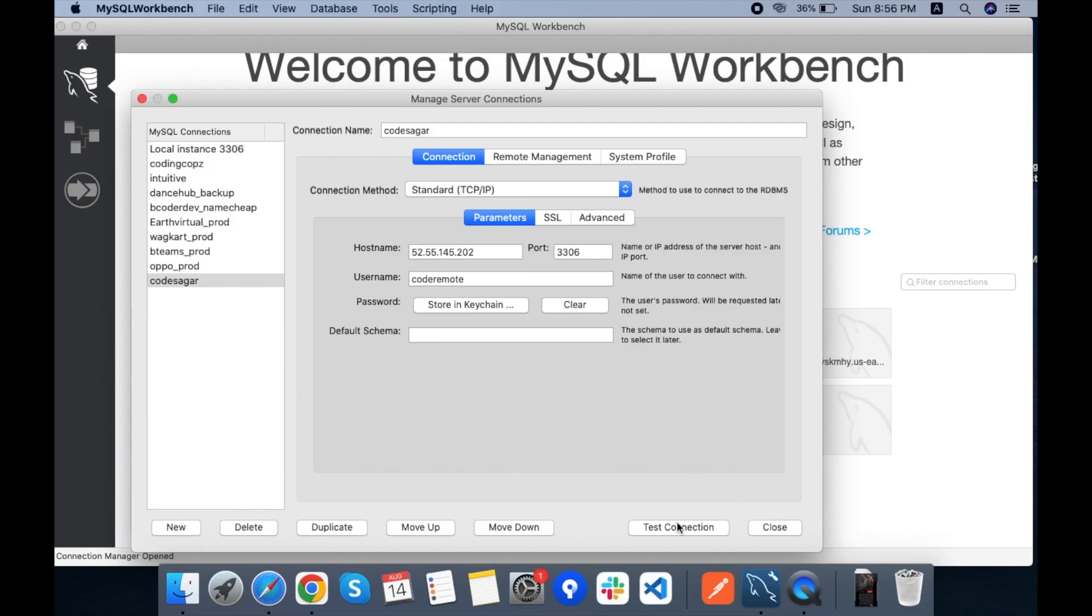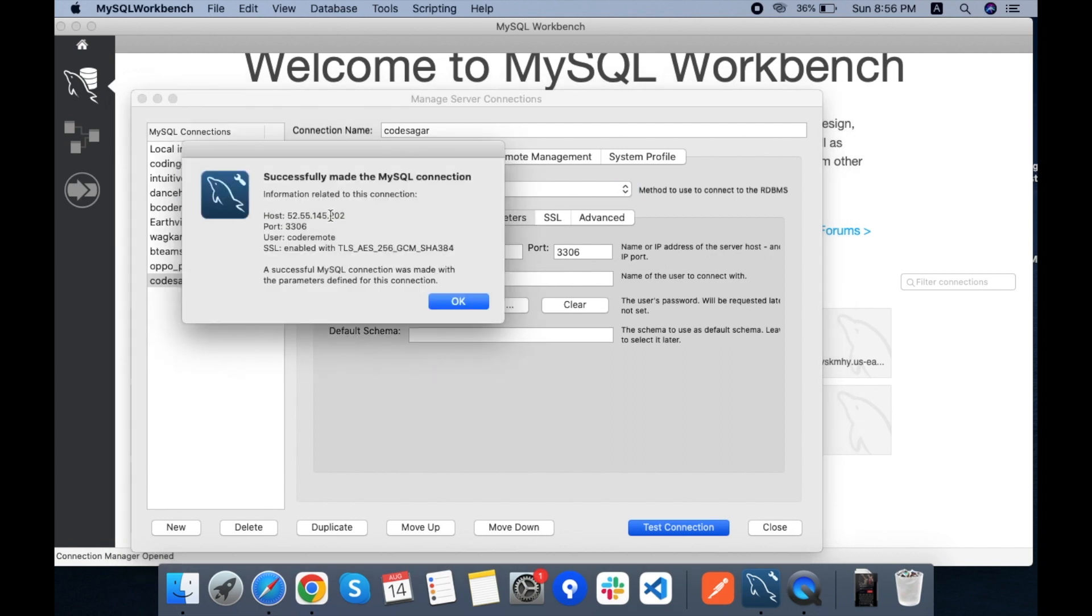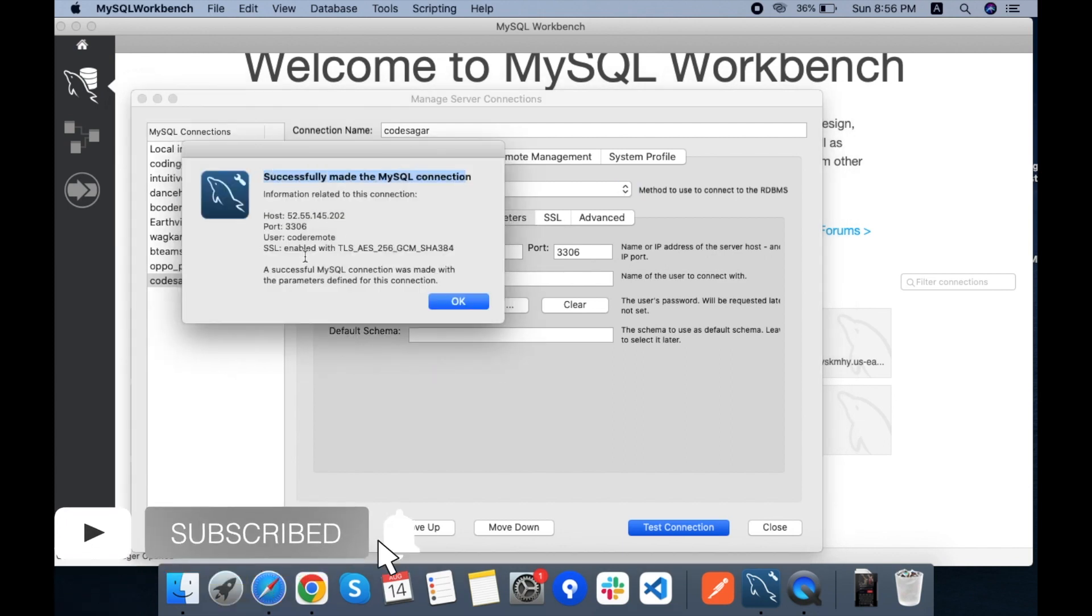Let's try to connect. And the connection is successful. Thanks for watching my video.